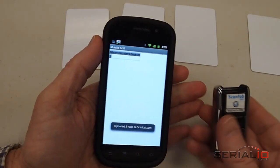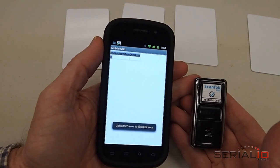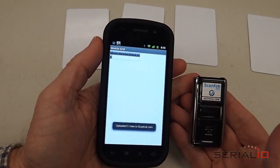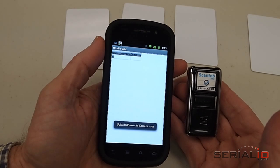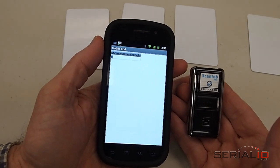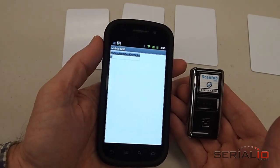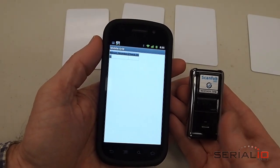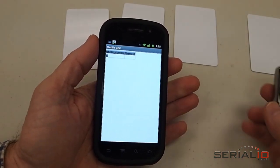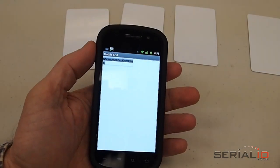Another thing you can do is use this ScanFob 2002 wireless Bluetooth barcode scanner at the same time that you're scanning RFID tags.